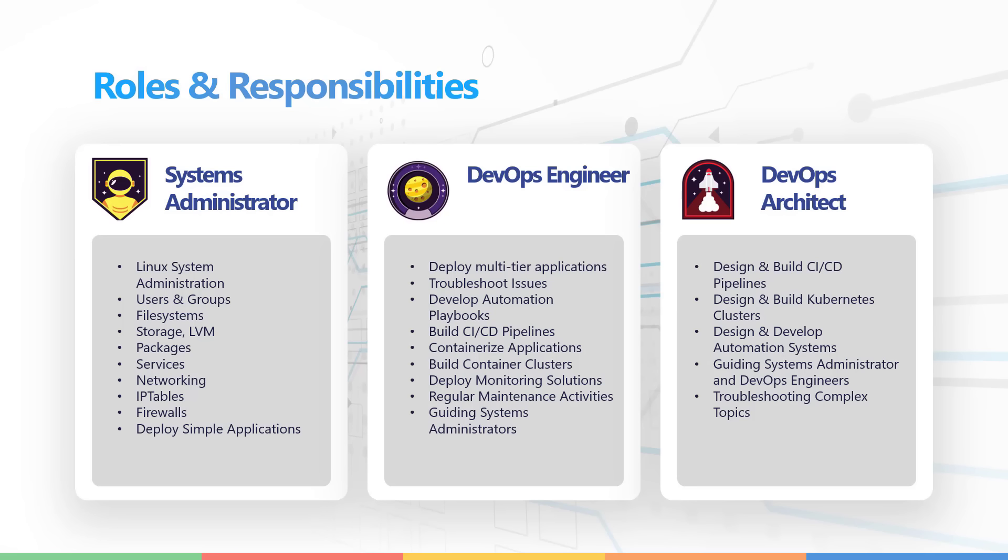Each role comes with its own set of responsibilities. For instance, as a systems administrator, you will be working on basic Linux administration tasks, creating and configuring users and groups, working with file systems, storage, LVMs, installing and configuring packages, configuring services, networking, IP tables and firewalls and deploying simple applications.